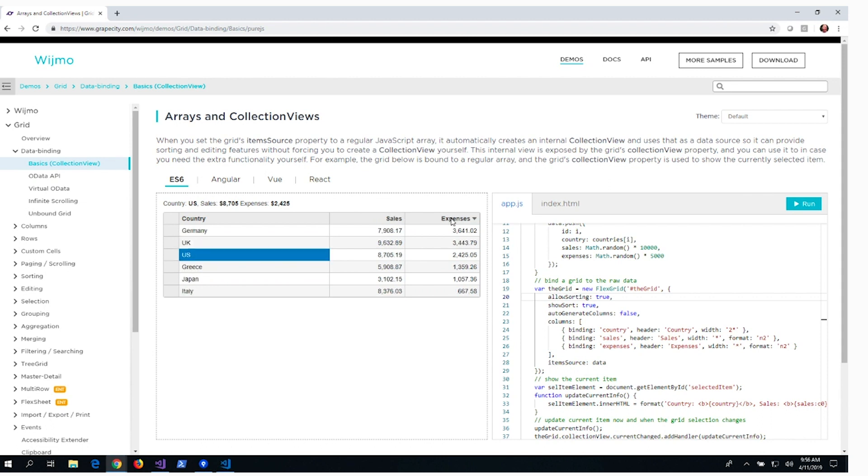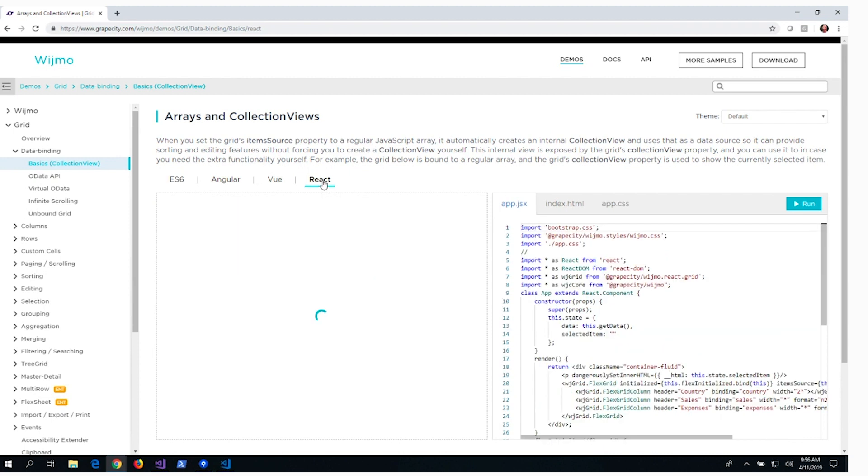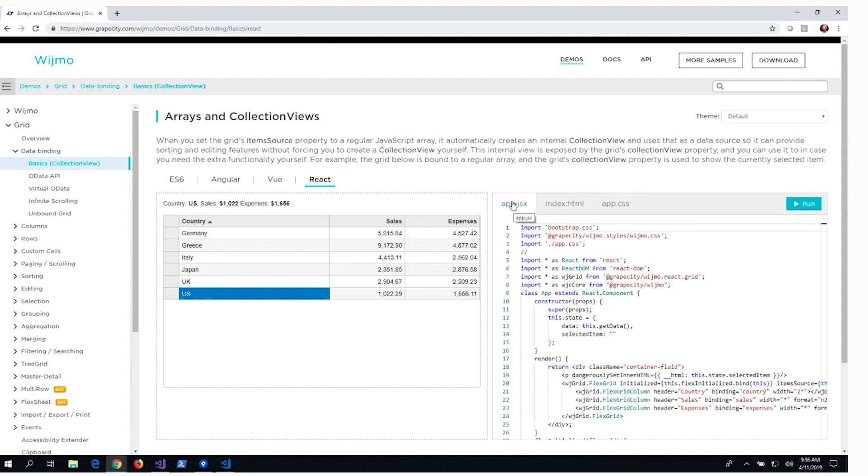Just above the live demo, you can see the framework options available for this feature. Let's take a look at React. Now I have an app.jsx source file and it contains imports for React as well as Wijmo's React components.